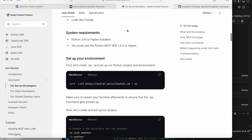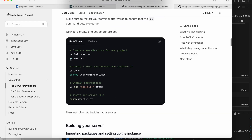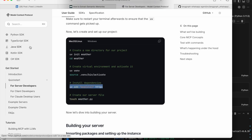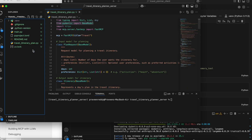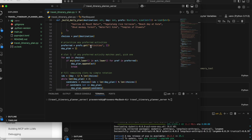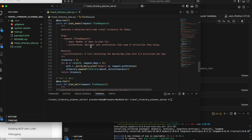Here, if you see, the documentation helps us on how to create a project — giving it a project name, going into that project, installing a virtual environment, activating the virtual environment, and installing the required libraries. I've done the same thing; instead of the example project name, I used this particular project name, and instead of 'touch weather.py' I did 'touch travel_itinerary_plan.py'.